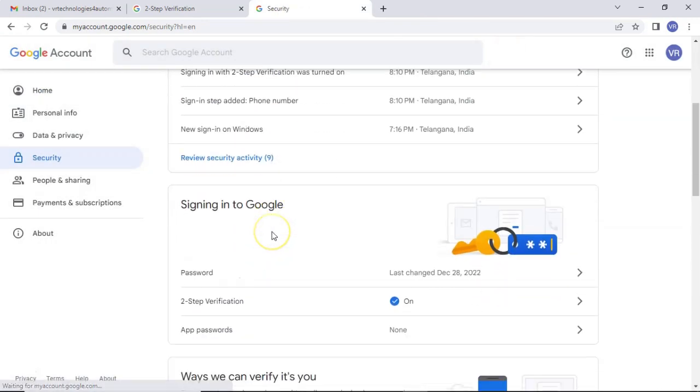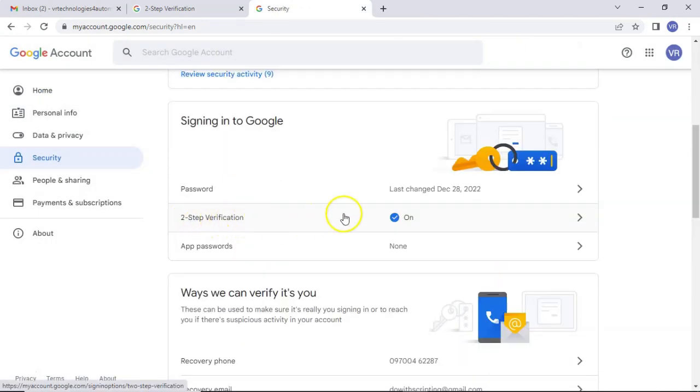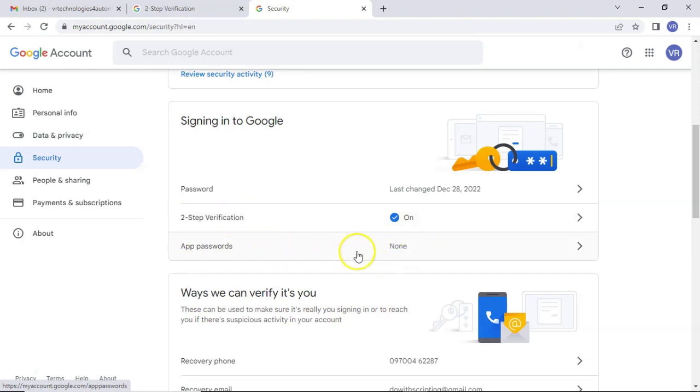Scroll down. Here, two-step verification is there. Below that, there is app password option. As of now, it is none. Just select it.